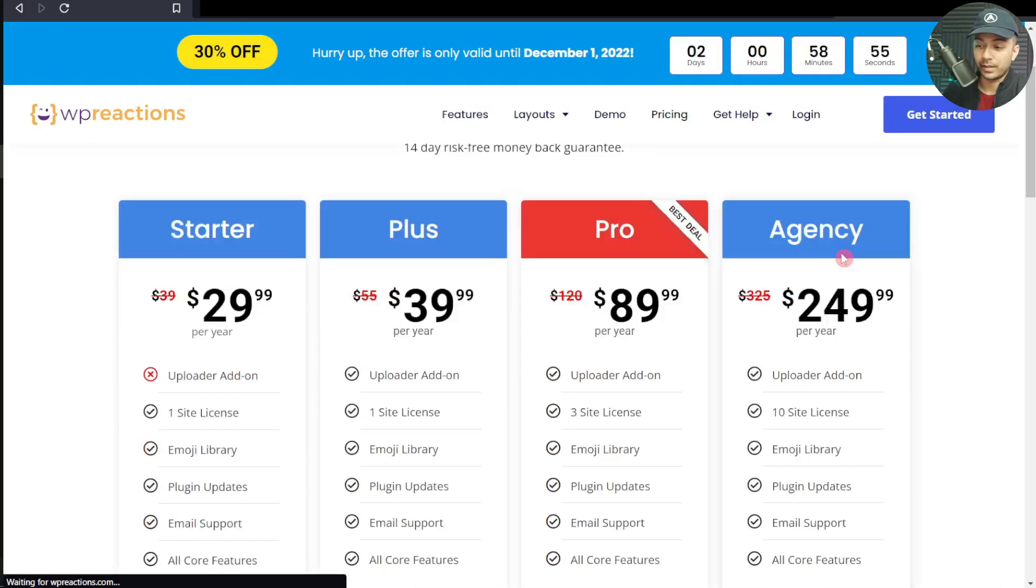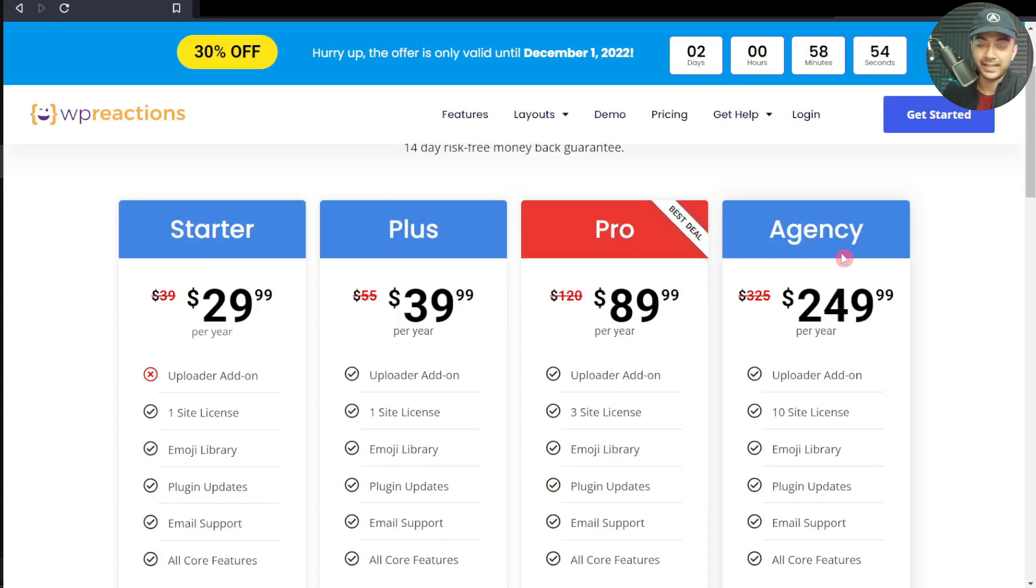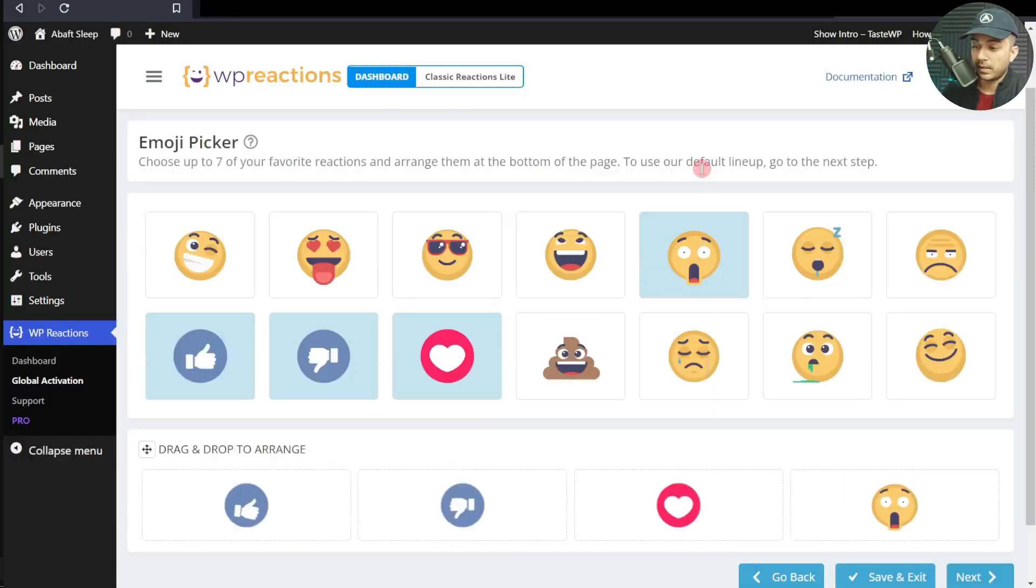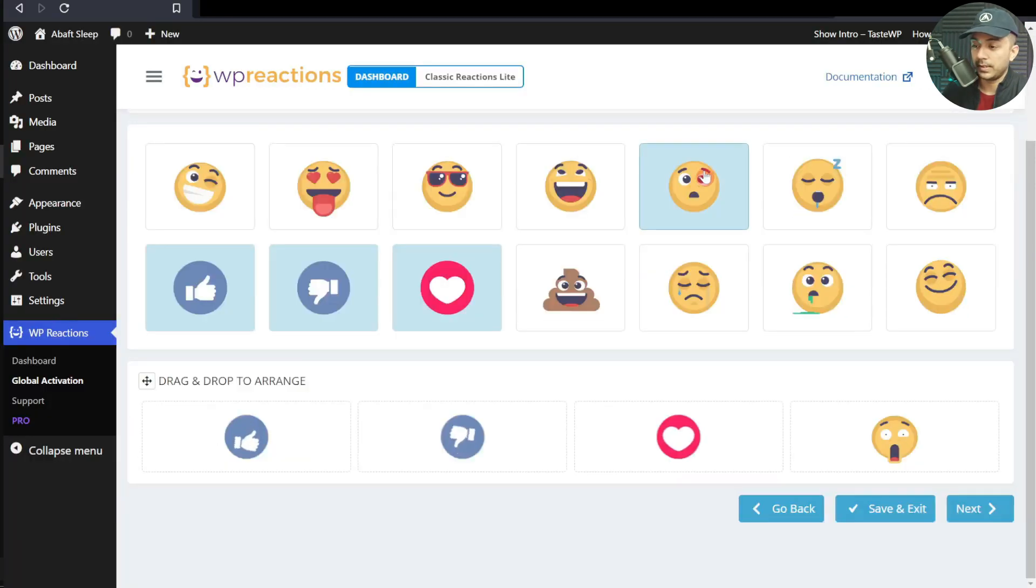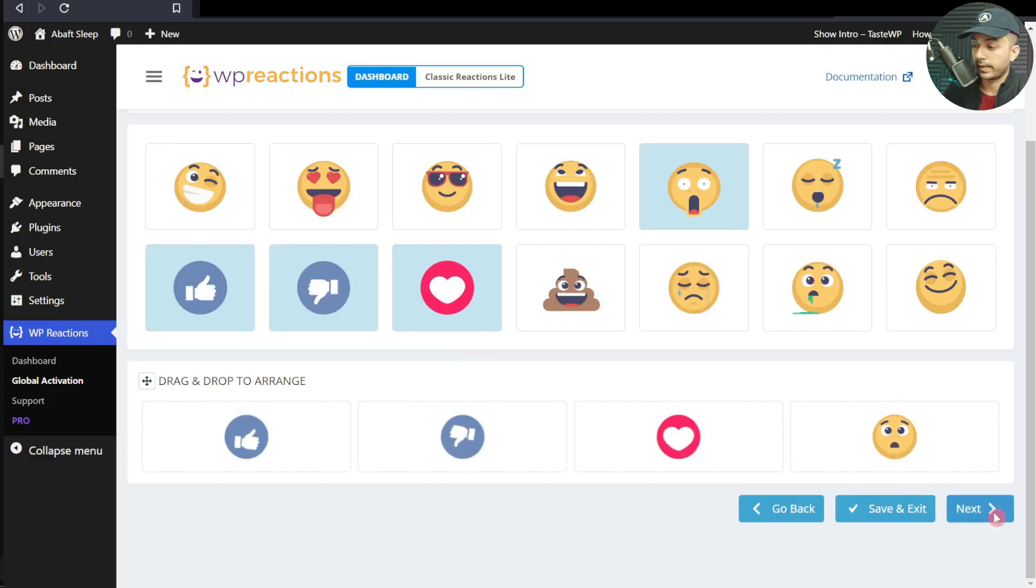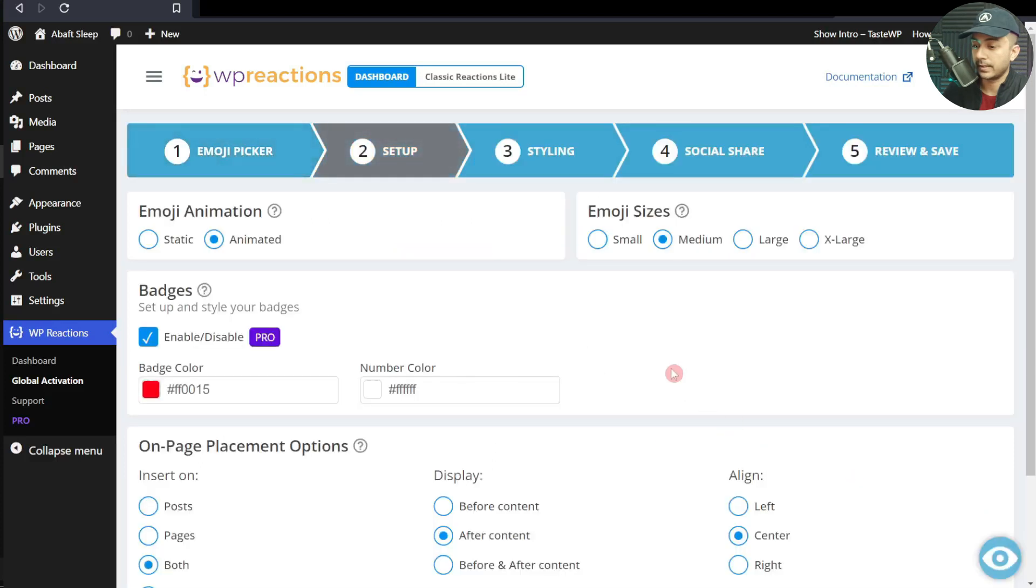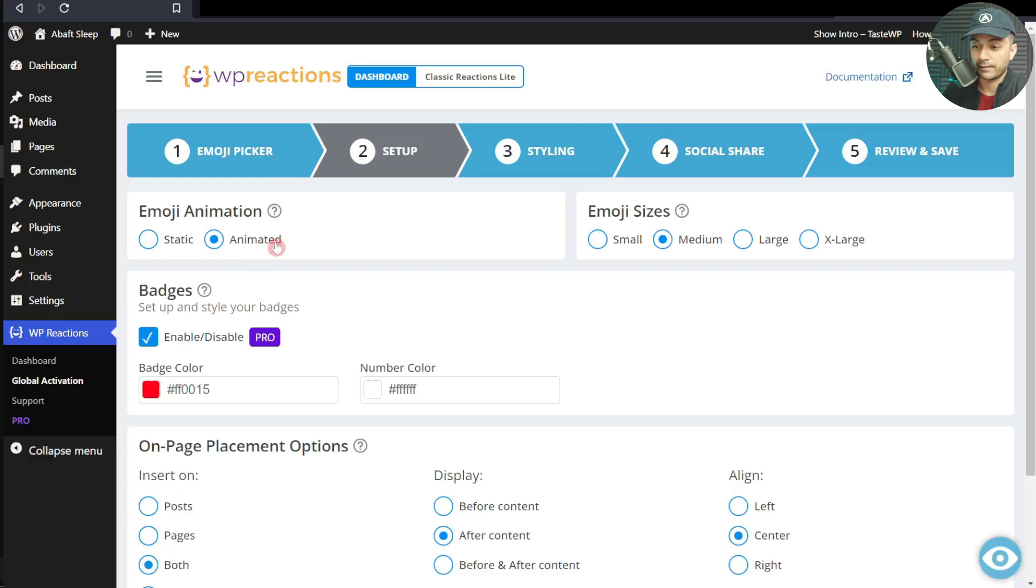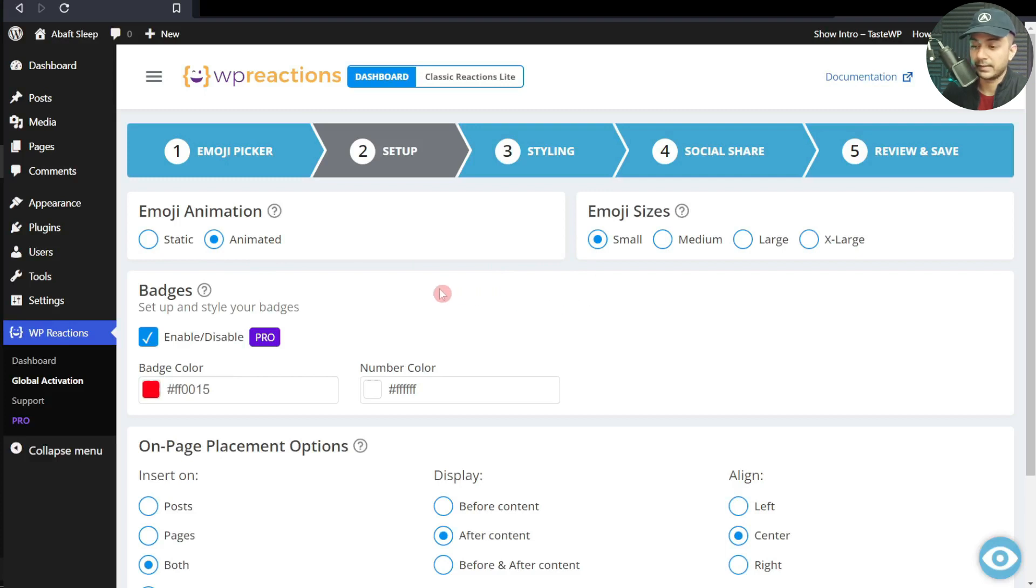You can also check out their pro plans on their website. I'll leave a link in the video description. Now we're done with the emojis we want to use, so let's click on Next. Here we have static emojis or animated ones. I'll keep them animated for this example, and let's keep them small so they're not right in our face.